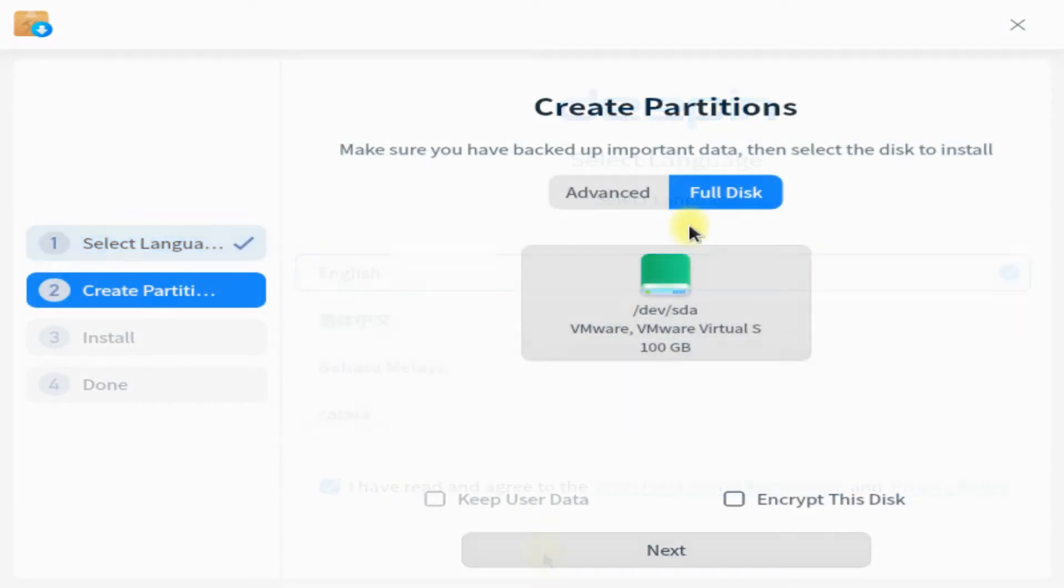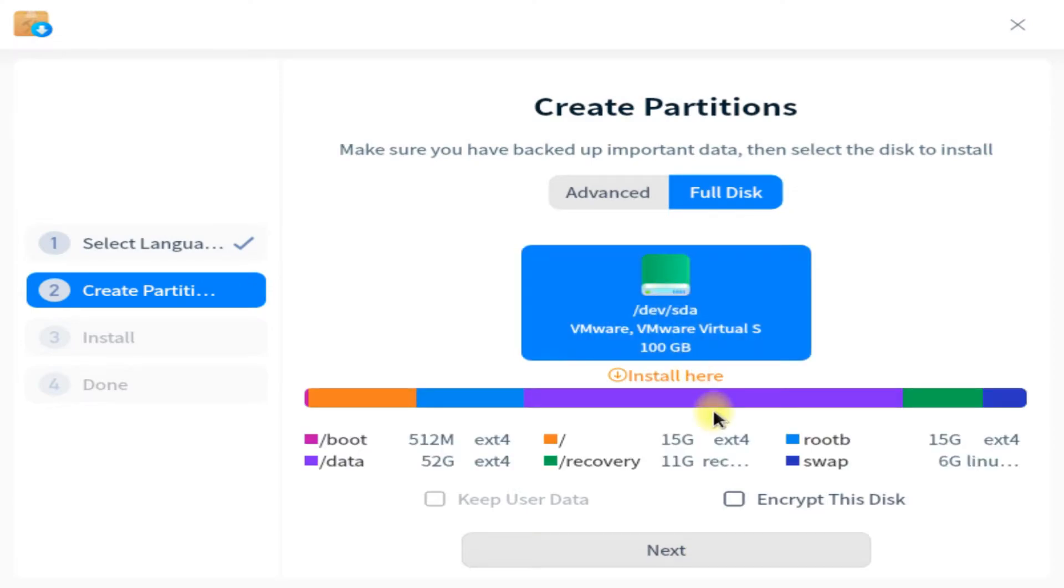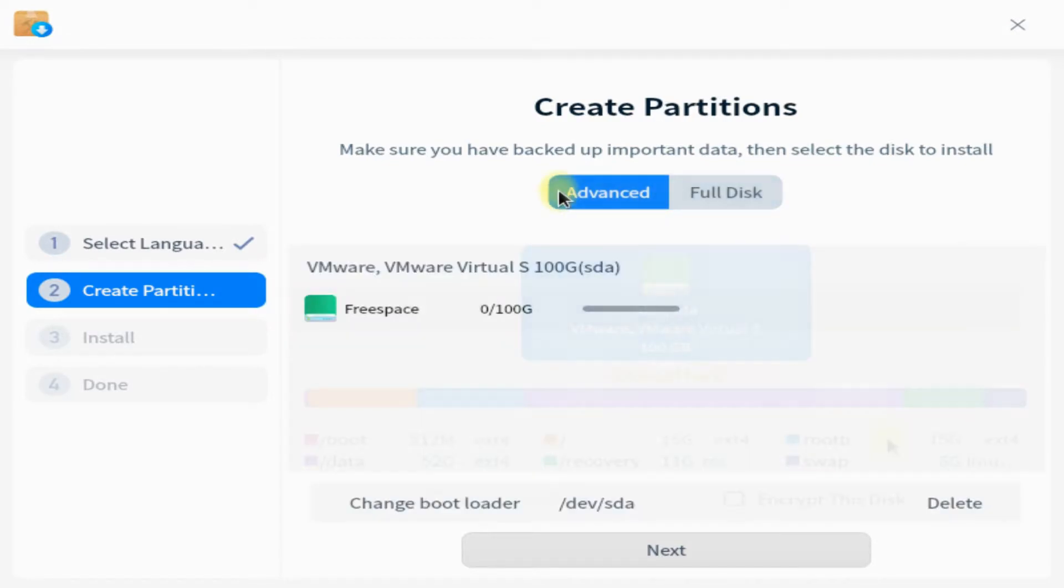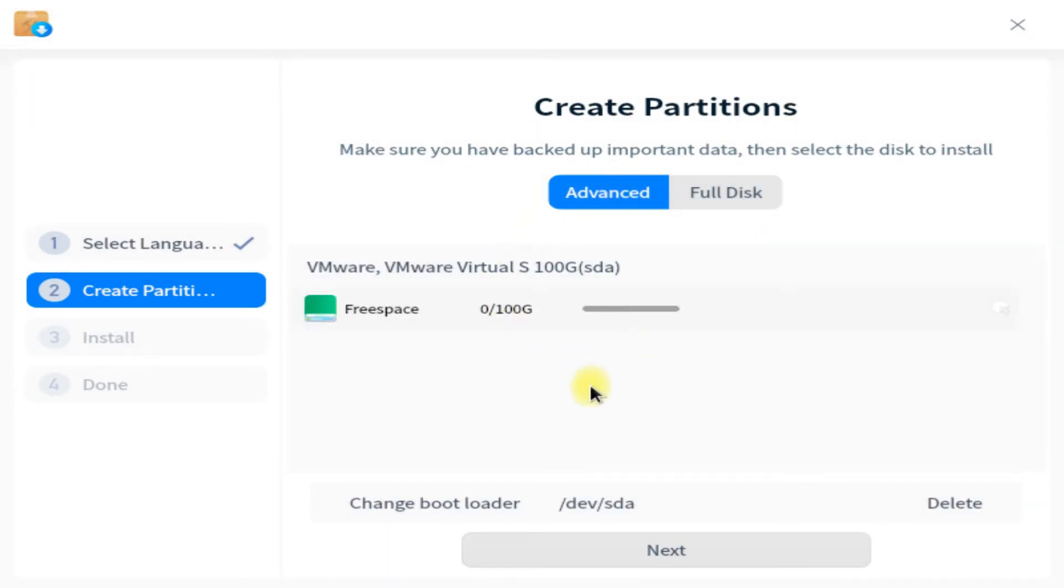You must be seeing a suggested automatic partition scheme on your screens. Click on advanced option to do the manual disk partitions for this Deepin OS installation. You are now looking at a 100 gigabytes disk which is totally empty.